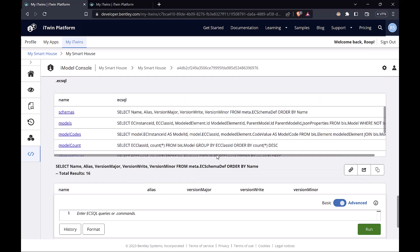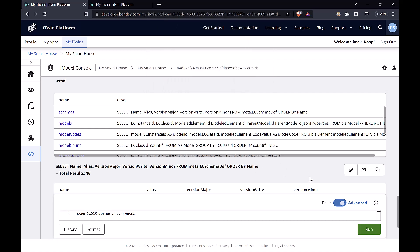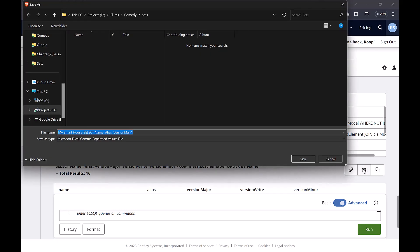One more feature is that you can share your query results with others. So you can either copy a link and share it with another user. You just have to make sure the user is added to this project. Or you can also share by exporting to an Excel file.